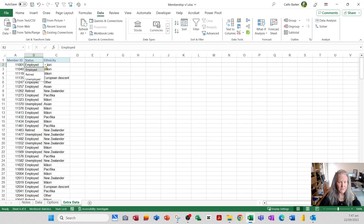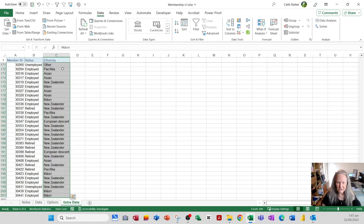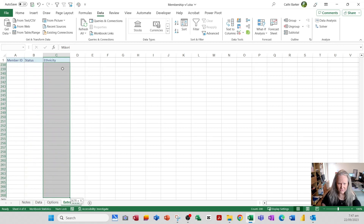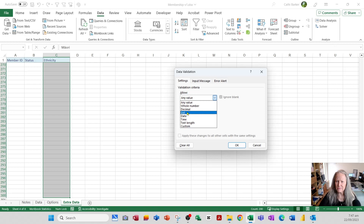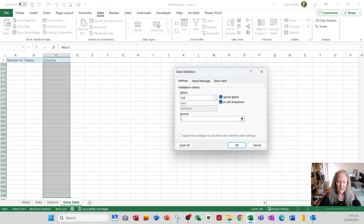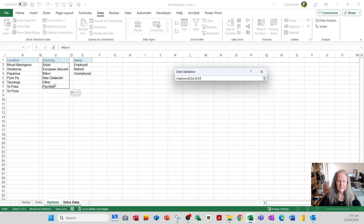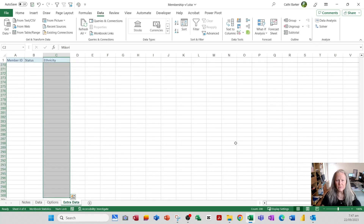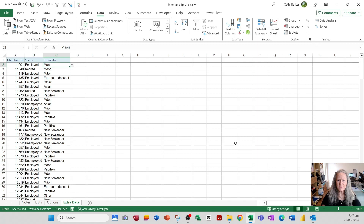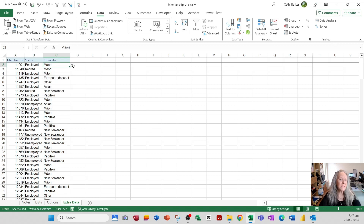For ethnicity, I click C2, press Ctrl+Shift+Down Arrow, then Shift+Down Arrow to row 300. I apply Data Validation, choose List, and set the source to the ethnicity options on the Options sheet, then click OK. Now every cell from C2 to C300 has a drop-down where users can choose an ethnicity. Data validation ensures that people enter only correct, consistent data going forward.